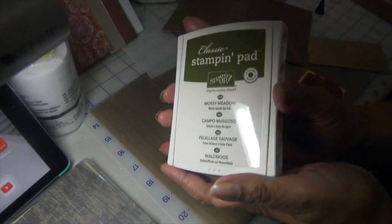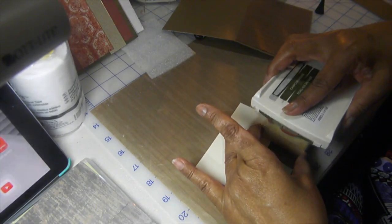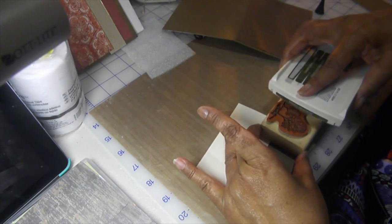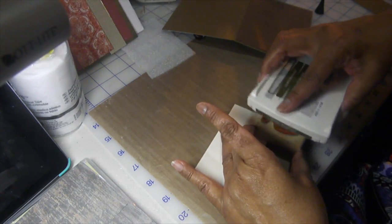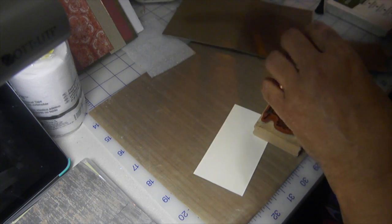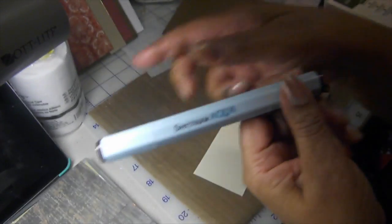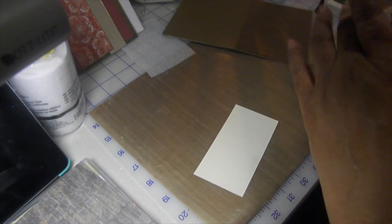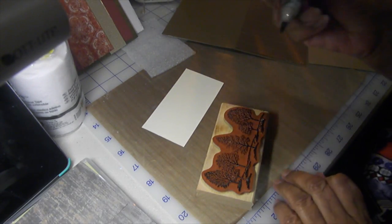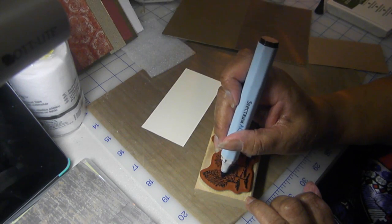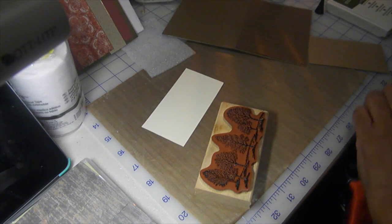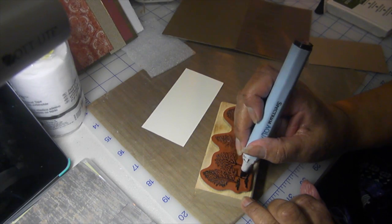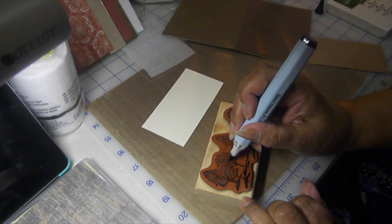I'm using the Mossy Meadow ink from Stampin' Up and I will put a good amount on this stamp. I have that done. I'm going to use Spectrum Aqua markers from over in England. I have a set of those markers and I'm going to take the brown and I'm just going to put a little bit of brown on where the branches are. I'll wipe off my marker because it's picking up some of that green.